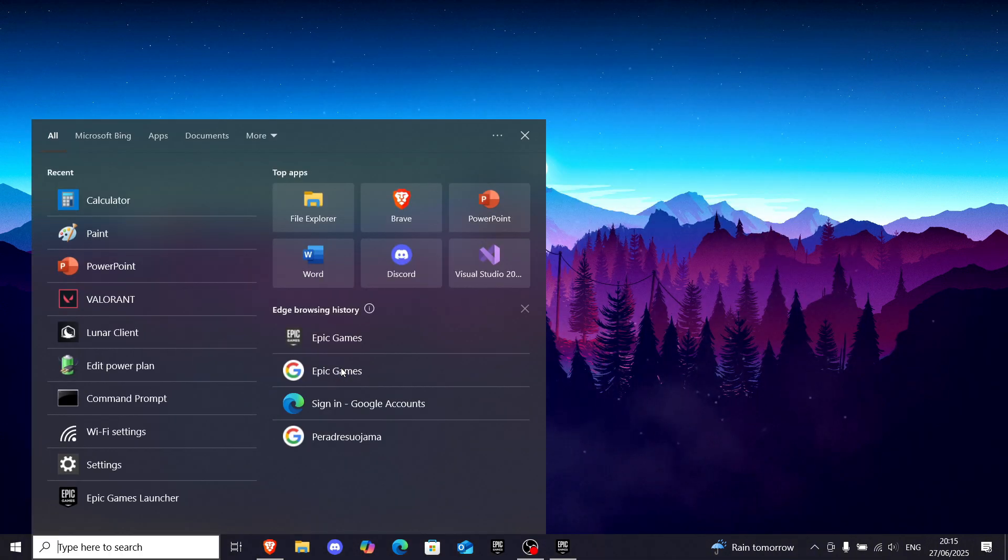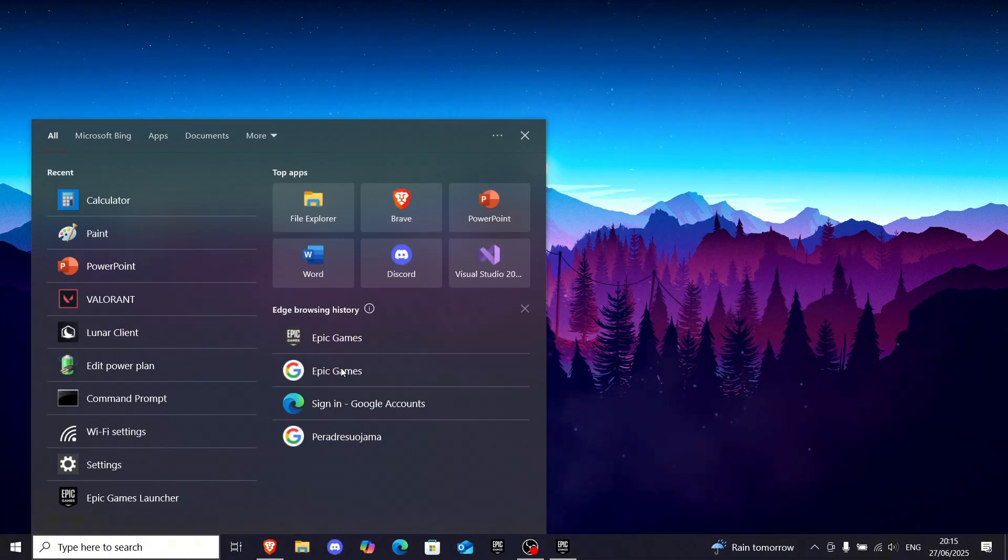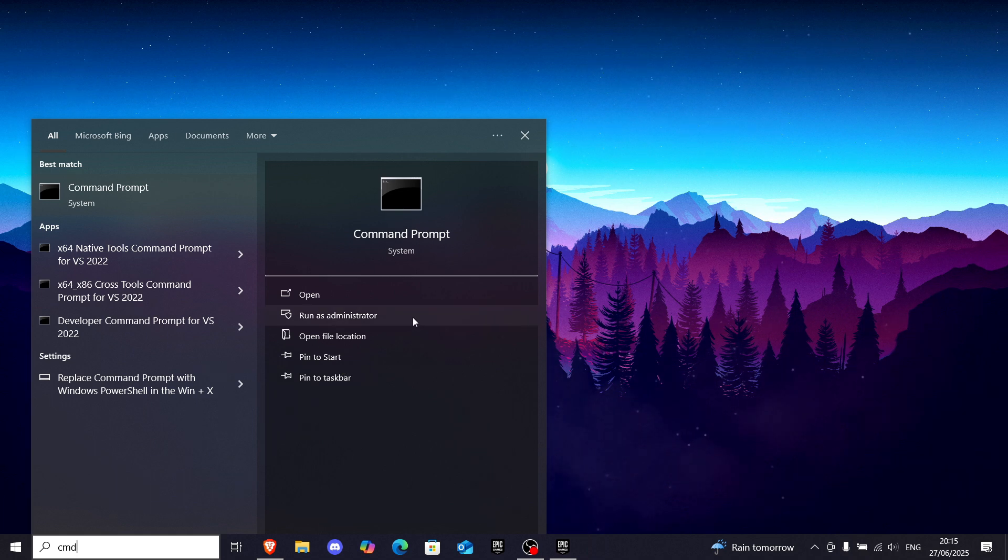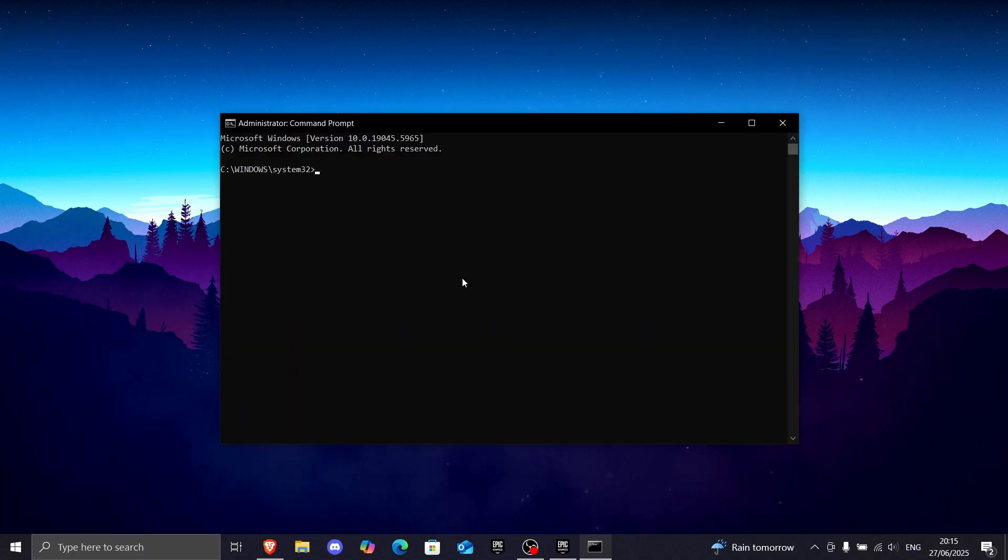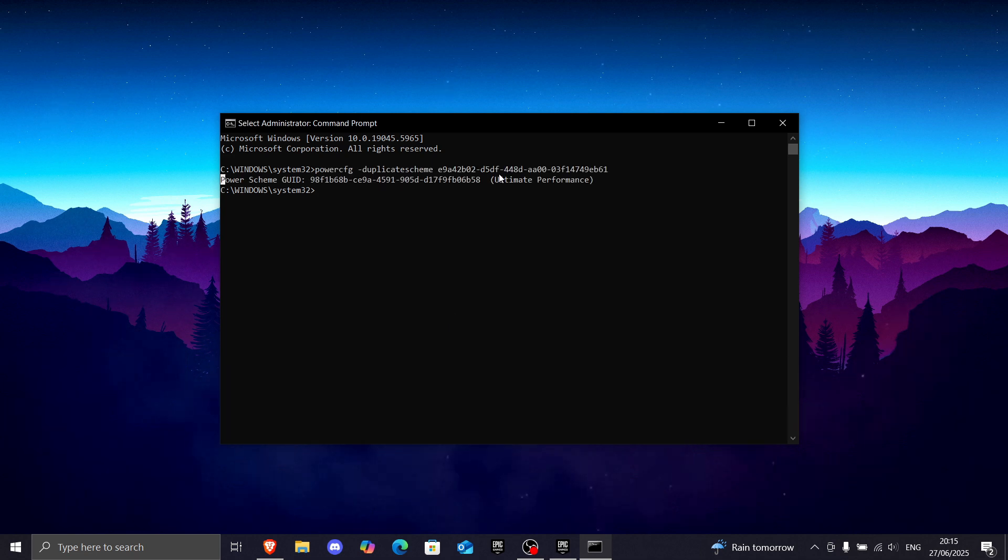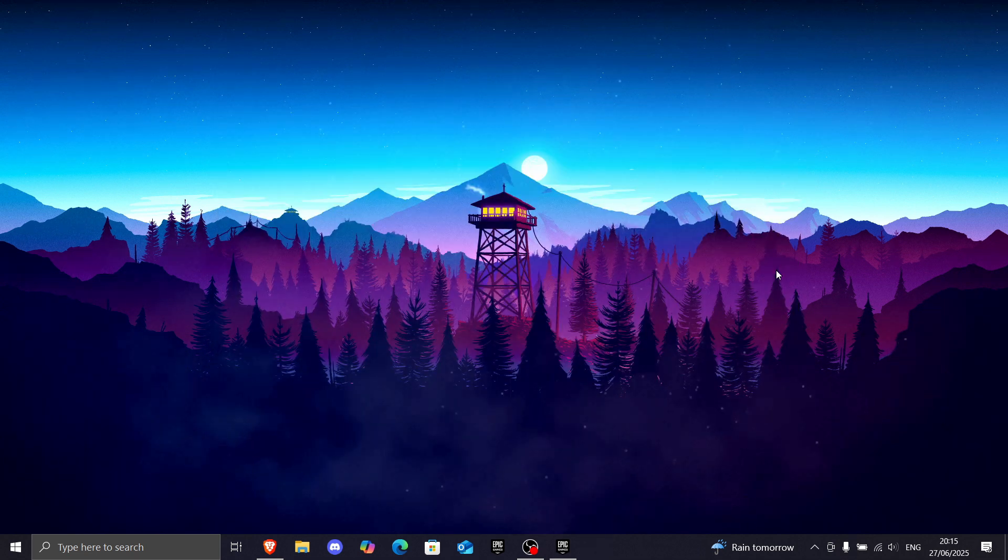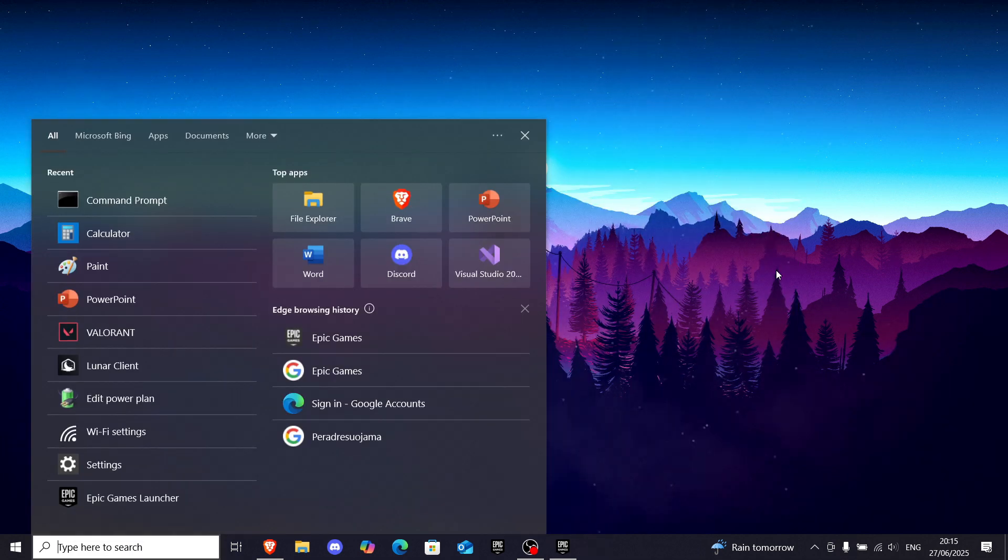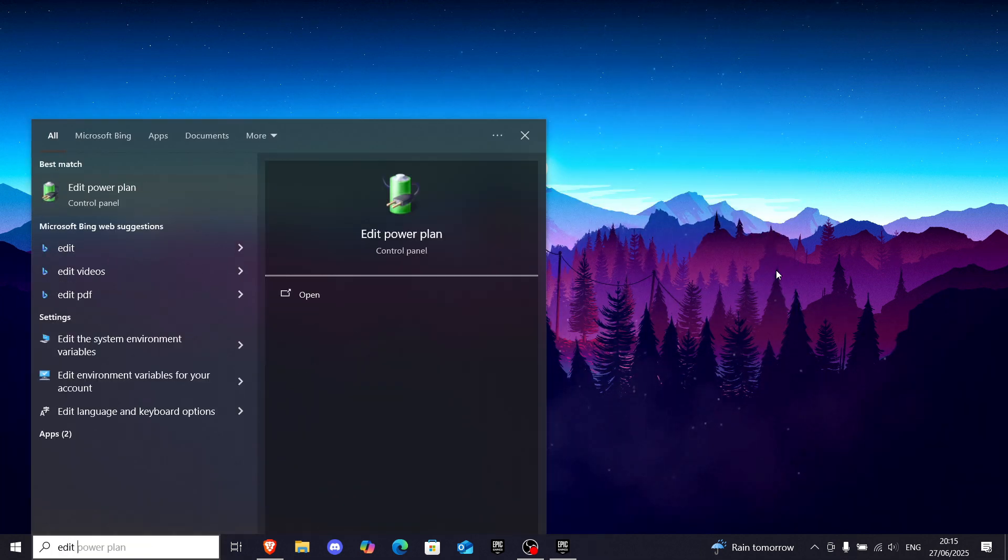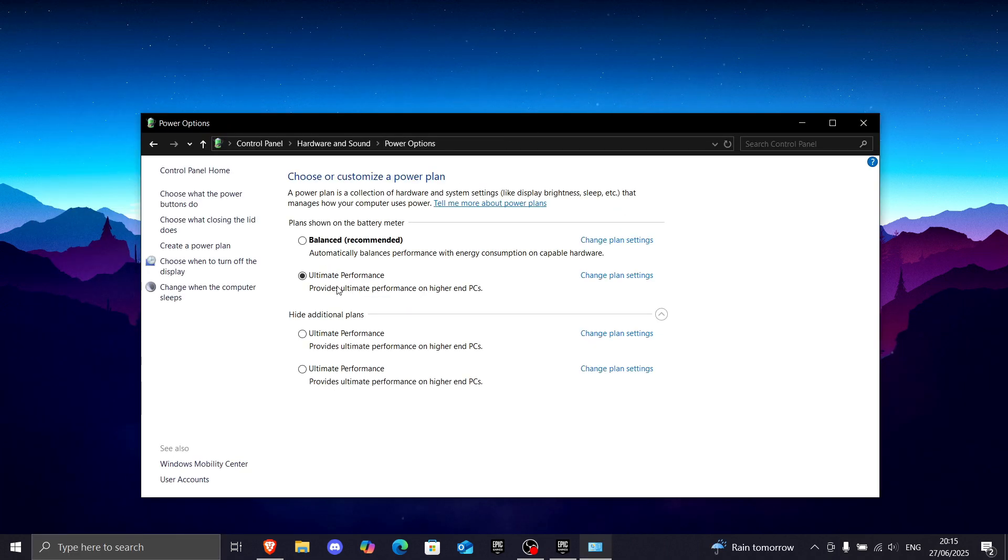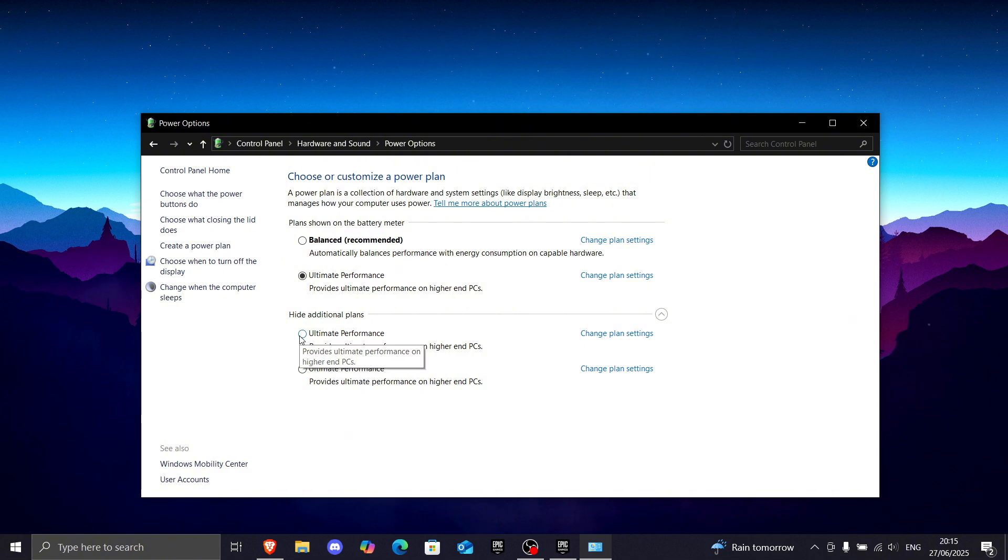Okay, now go to the Windows search bar, write CMD, and make sure to run this as administrator. Now, just paste in the command by pressing Ctrl-V, and it should say something like this. Now, go to Windows search, write Edit Power Plan. Now, on the top here, click on Power Options, and make sure to choose Performance Mode.